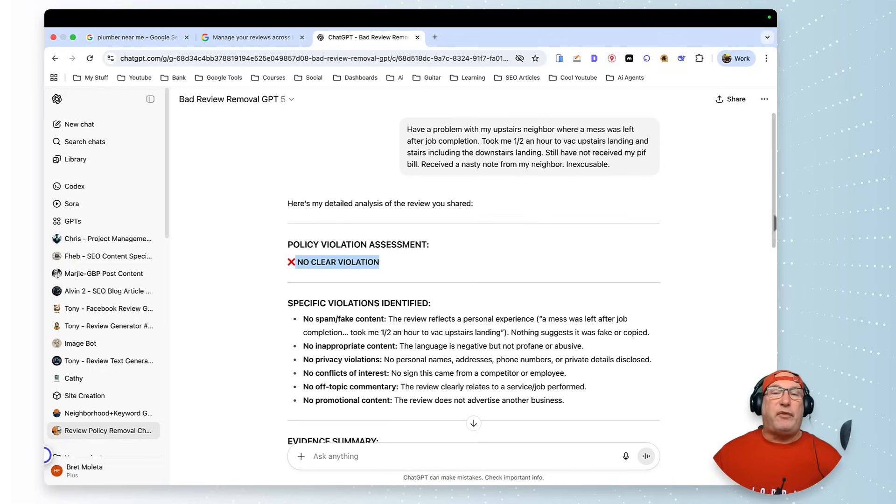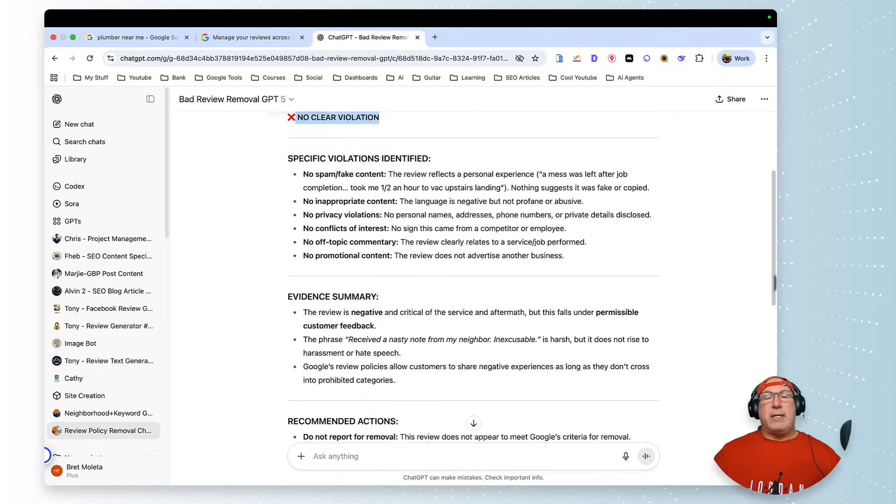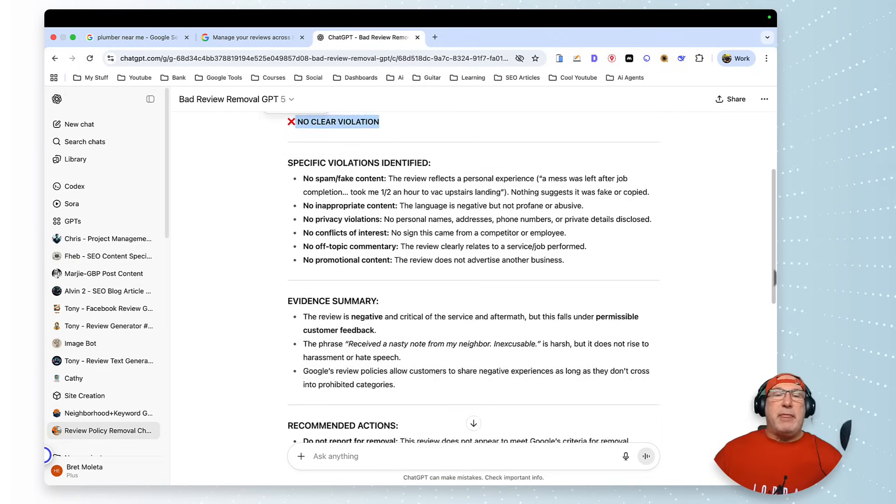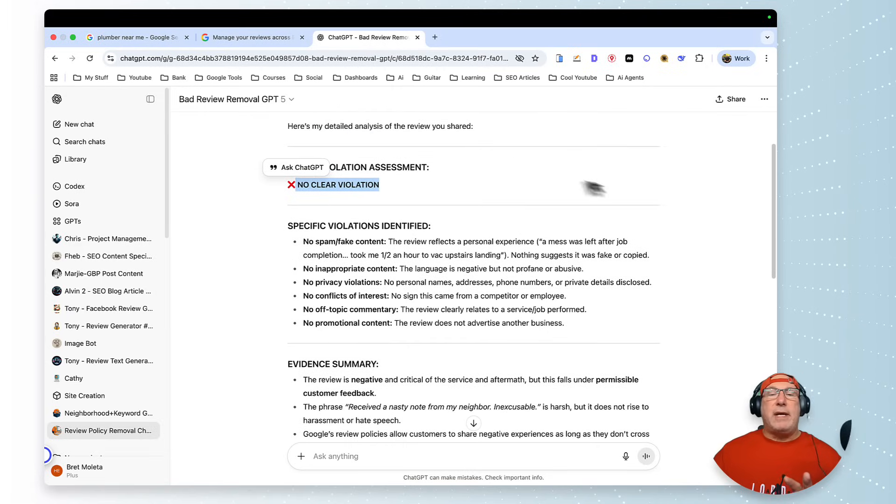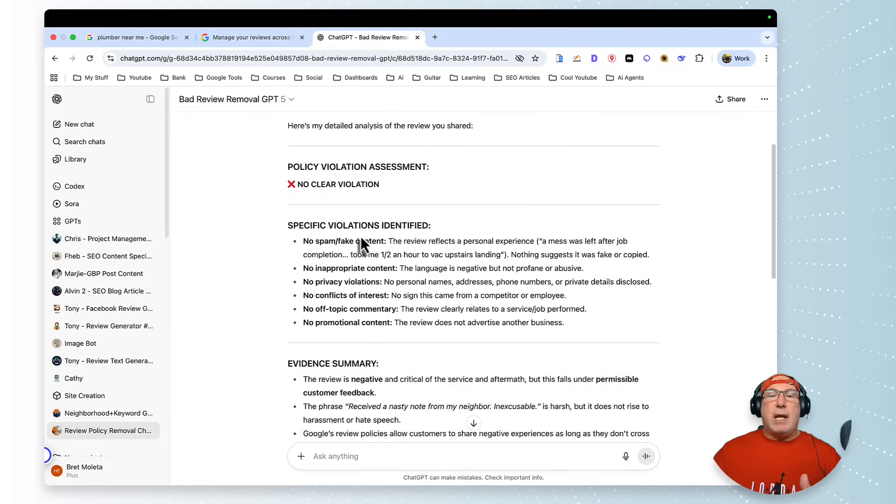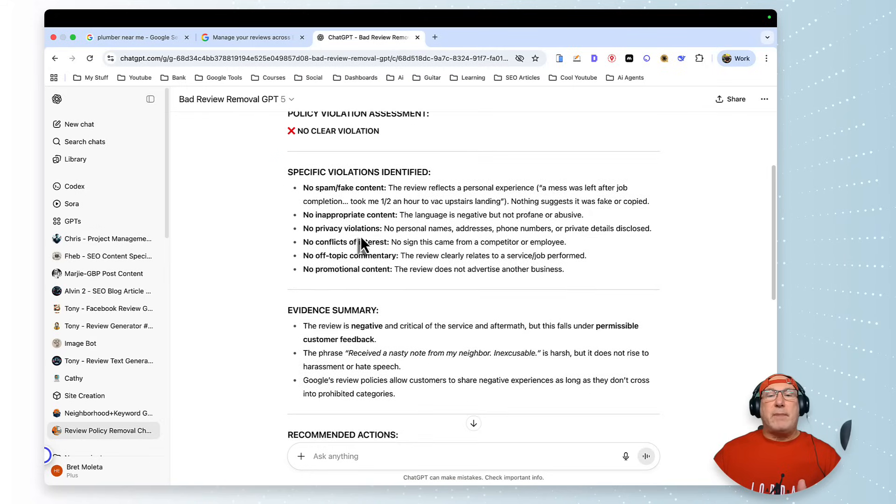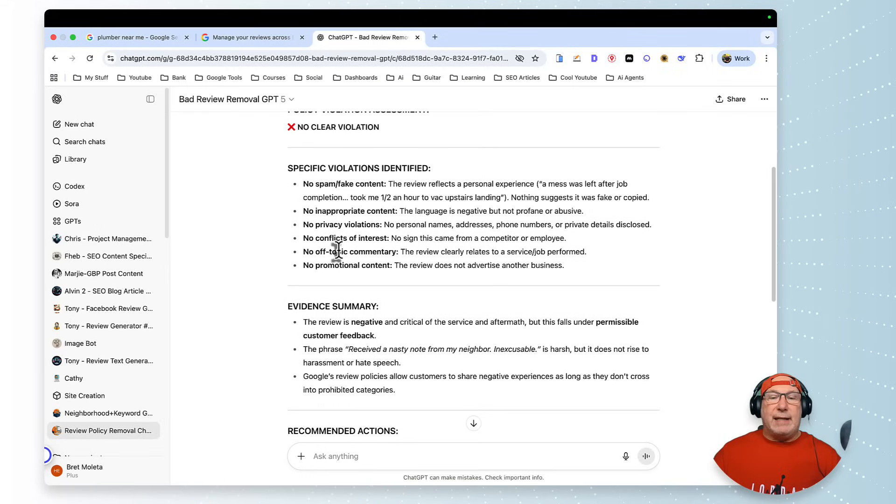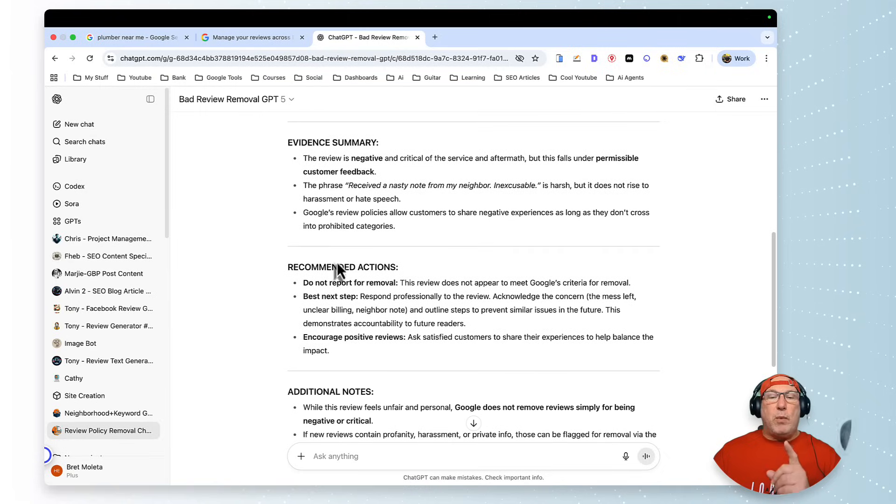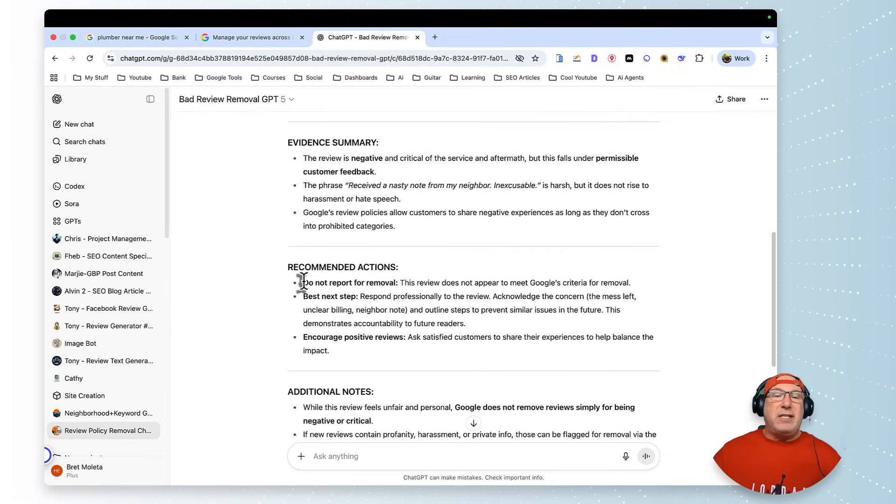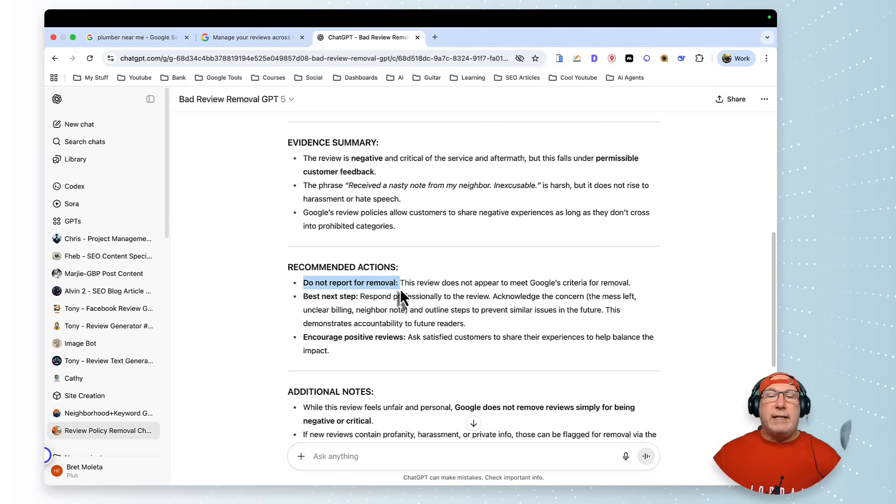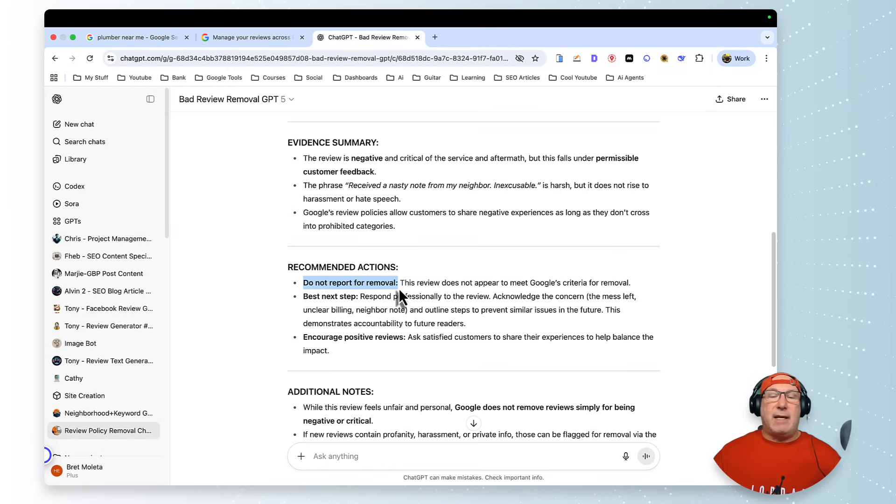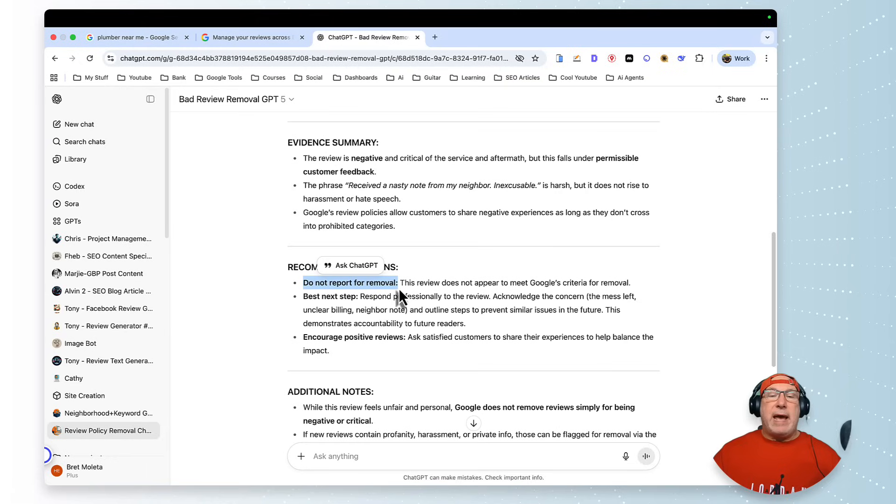So now all I have to do is just—I don't have to say 'act like you work for Google,' I don't have to do any of that. I just type the review in and watch what it does. See, so there's no clear violation for this one.